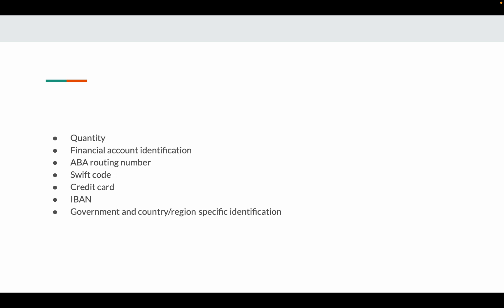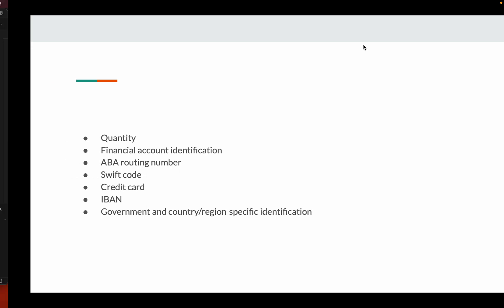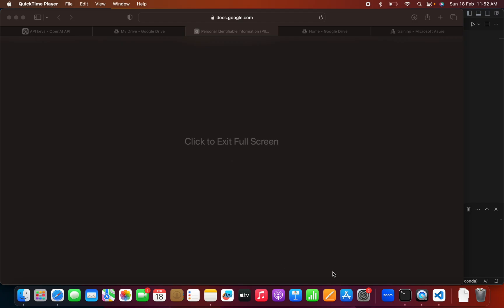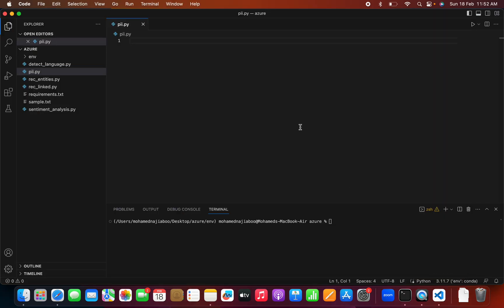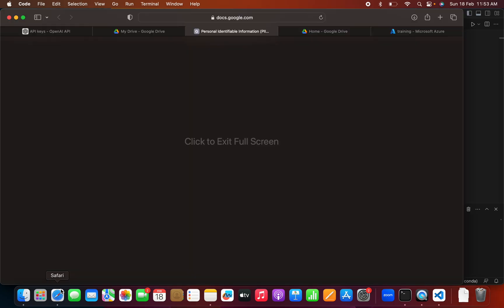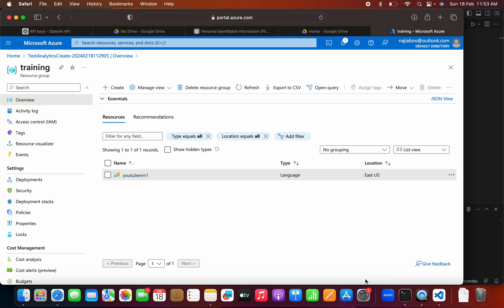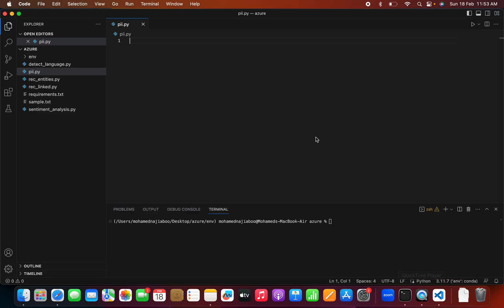This is at a high level with Azure PII. Now we can do some sample code. For that, I highly recommend looking into my first video on sentiment analysis, in which I discussed how to create resources in the Azure portal. In this video, let me open this.